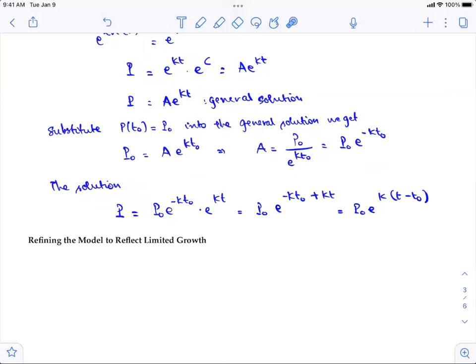This is the reason this model is called the exponential growth model — the solution is in exponential form. For this function, the population grows exponentially to infinity as time goes to infinity, which is unrealistic in many cases. In real life, a population cannot grow to infinity; you have to take into account factors like food sources and available land.